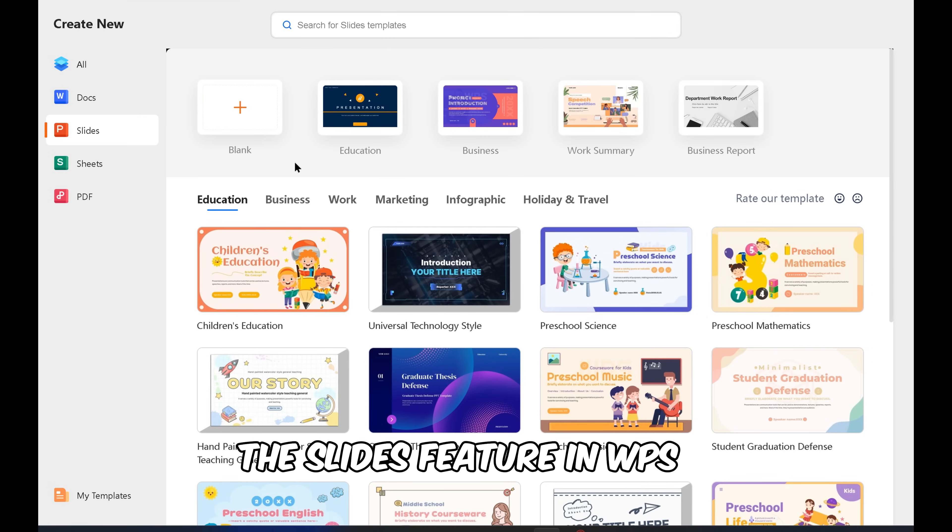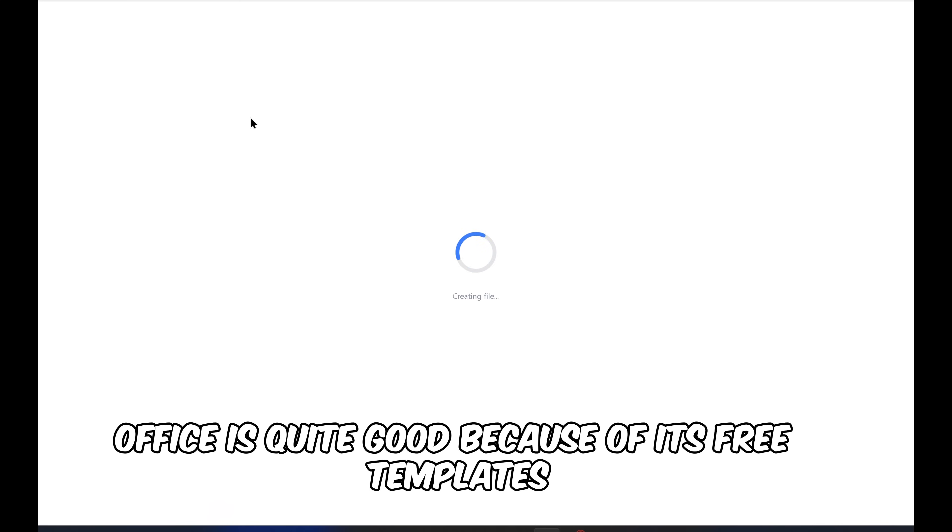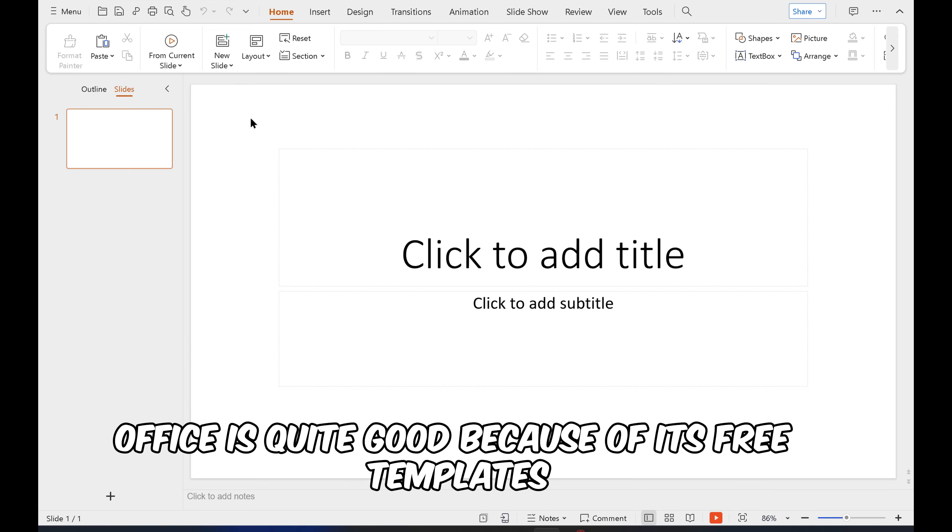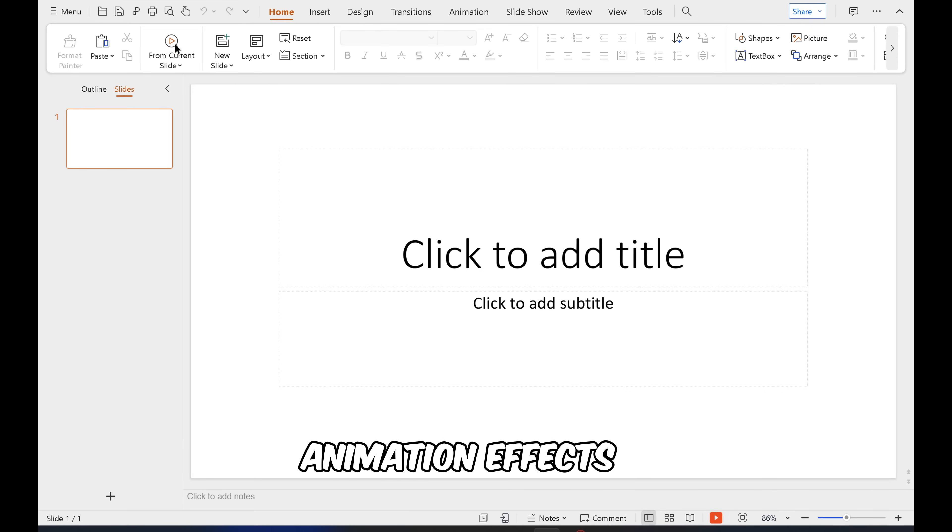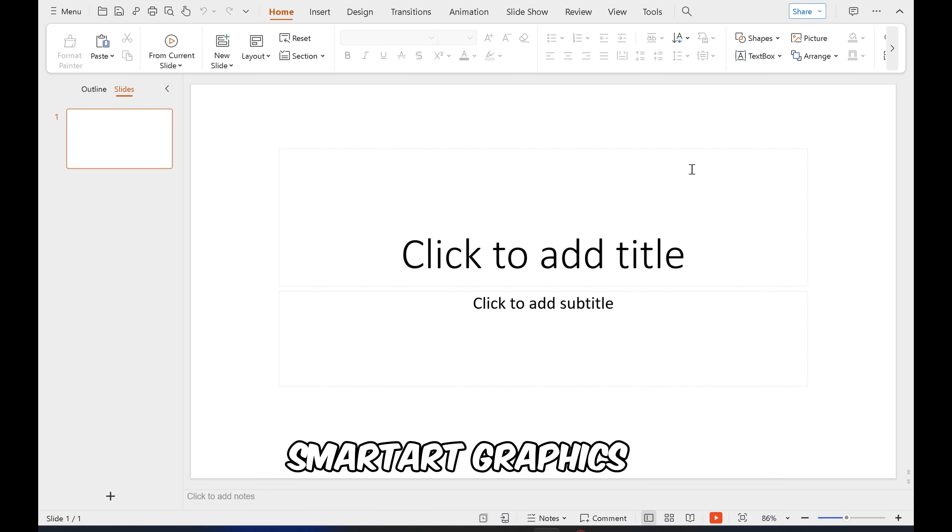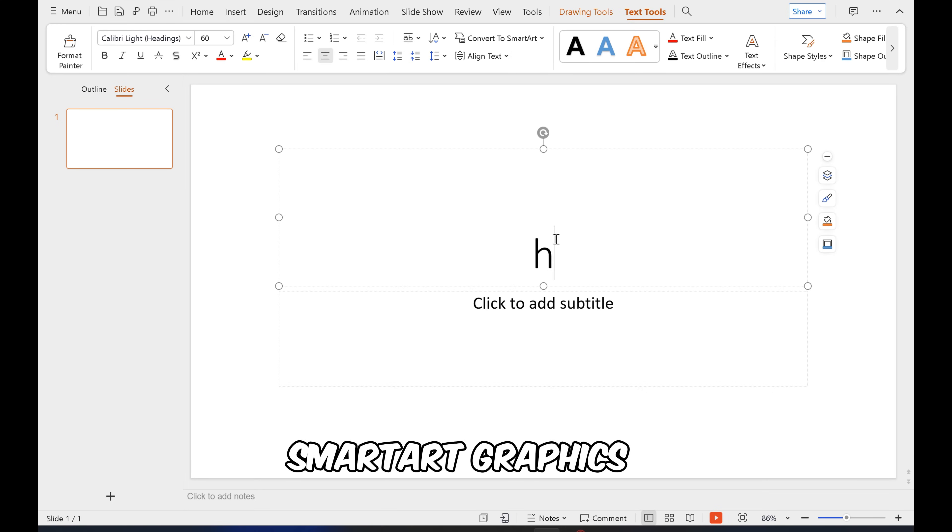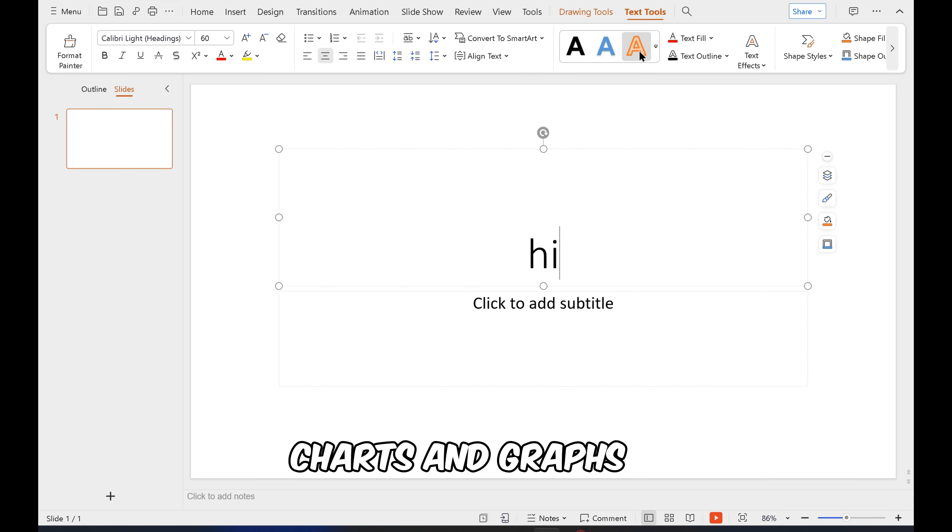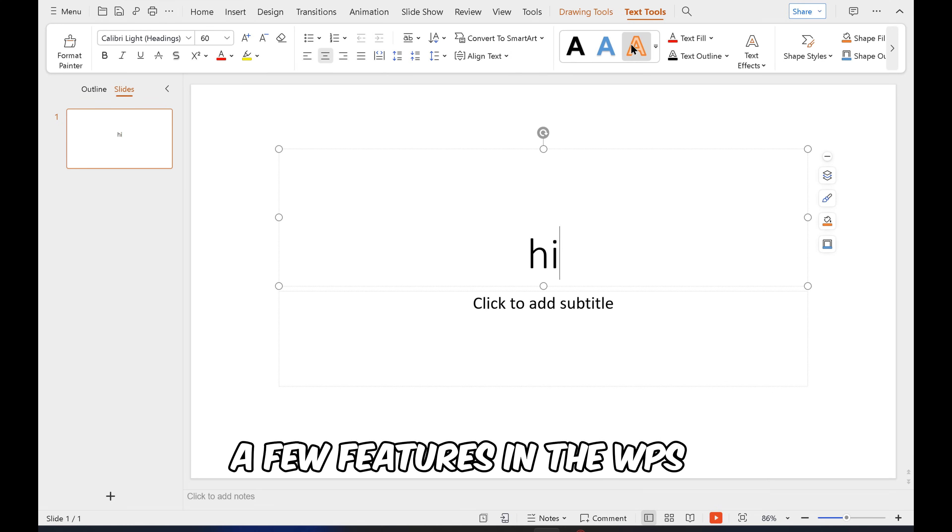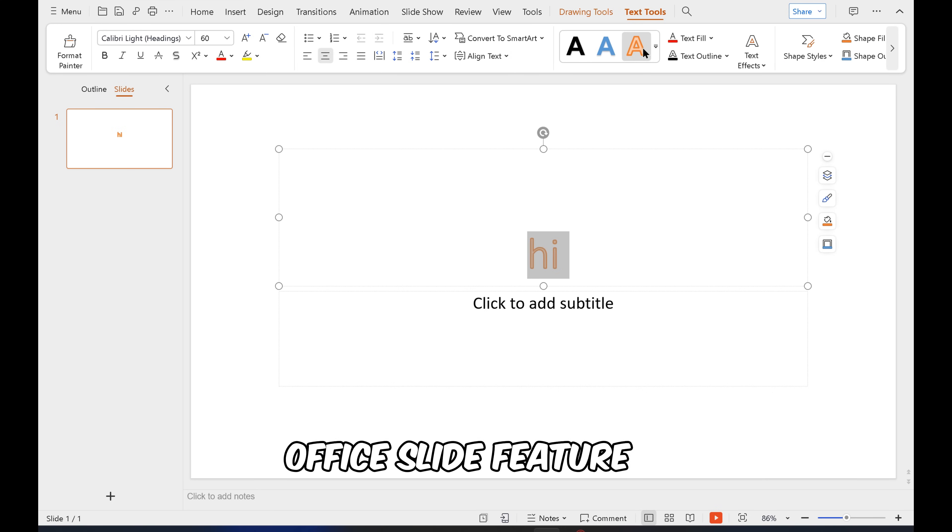The slides feature in WPS Office is quite good because of its free templates, animation effects, transitions, smarter graphics, charts, and graphs. A few features in the WPS Office slide feature.